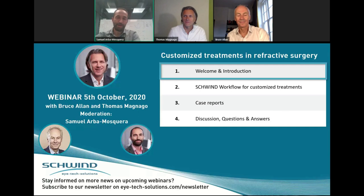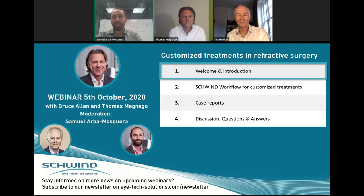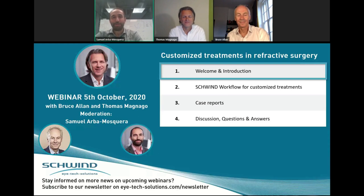Some people really advocate for customized treatments. Some people are a bit afraid of what may happen if they do it wrong. We encounter a trend where many questions are generally repeated over and over again about customized treatments, and this was one of the reasons we took this opportunity to make this webinar — to have the input by Thomas, and also to share the experience of clinical application, in this case by Bruce Allen.